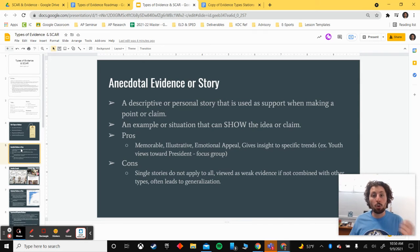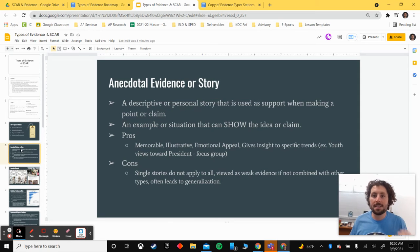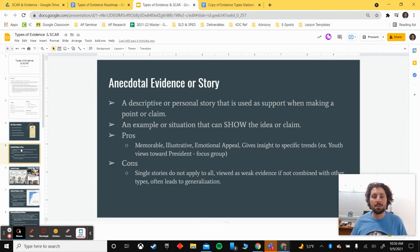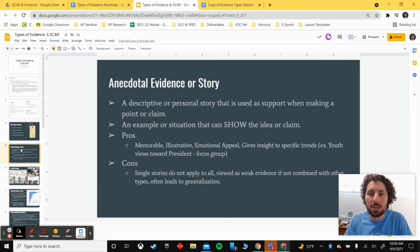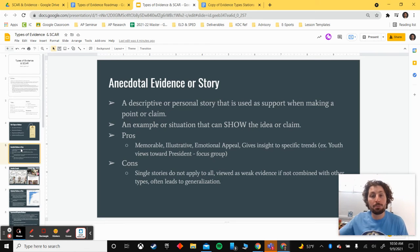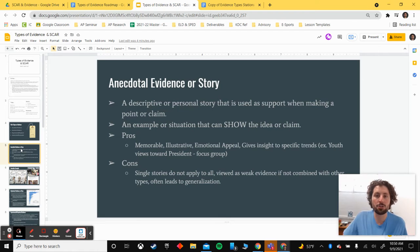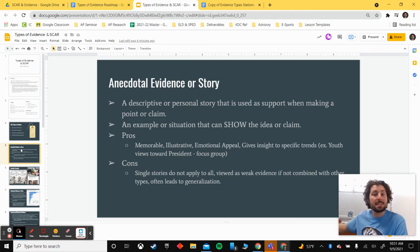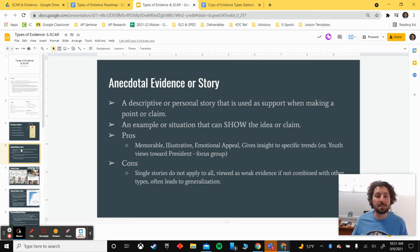Some benefits of anecdotal evidence: storytelling and showing real-world examples is often memorable. It's easy to remember a story of a family who's been impacted in some way. They're illustrative and descriptive, so they easily appeal to our emotions and make us care. This type of evidence is often great to hook your reader in early, help show an example, or bring context. It can also give us specific insight into trends.